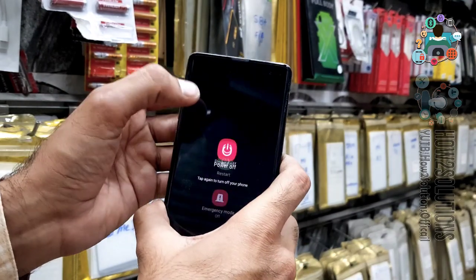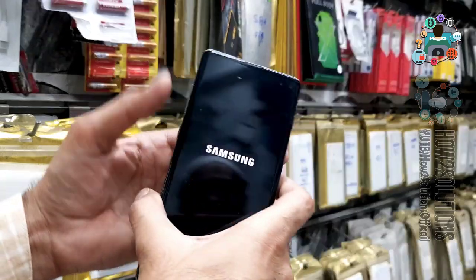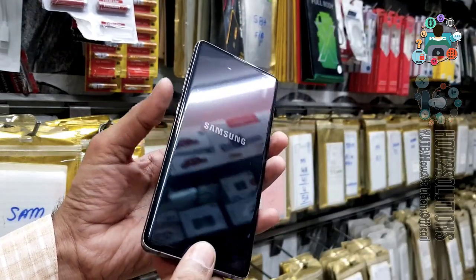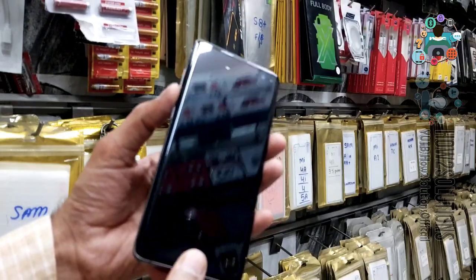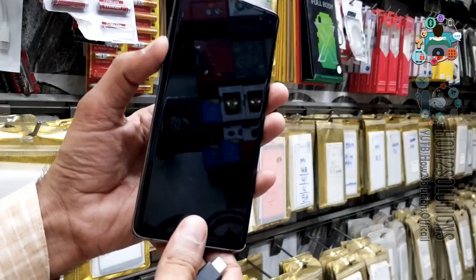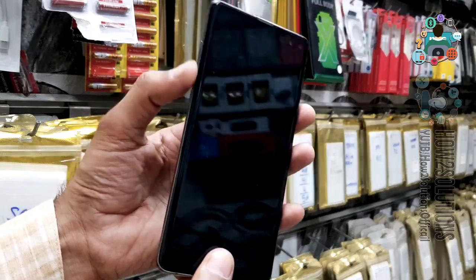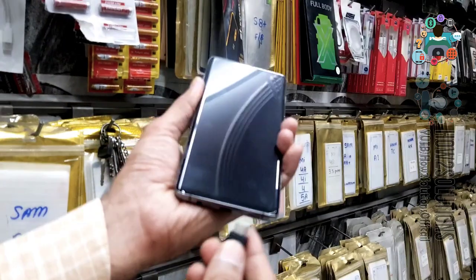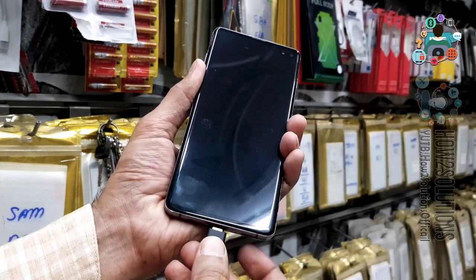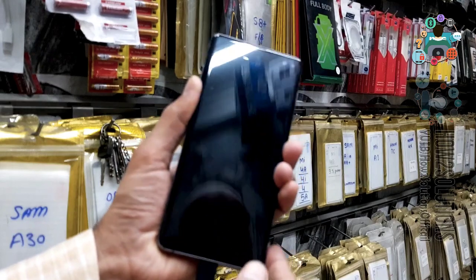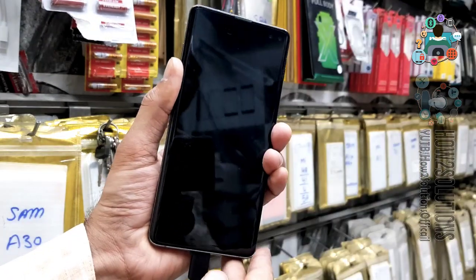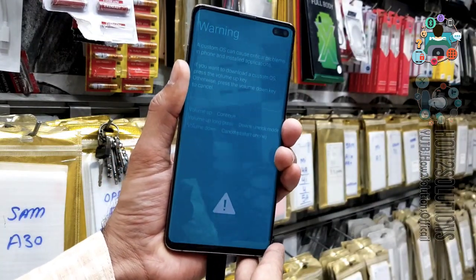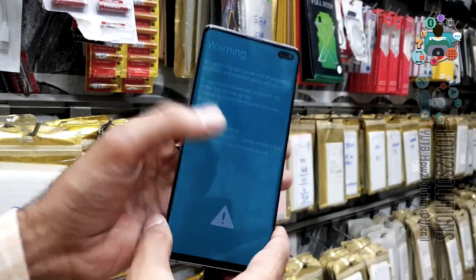First of all, turn your device off and remove the data cable. Now press the volume down key and Bixby key together — keep pressing both keys — and insert the data cable (Type-C cable). Keep pressing both keys.